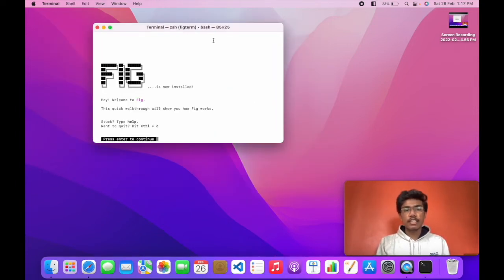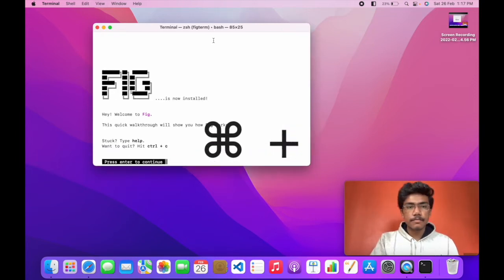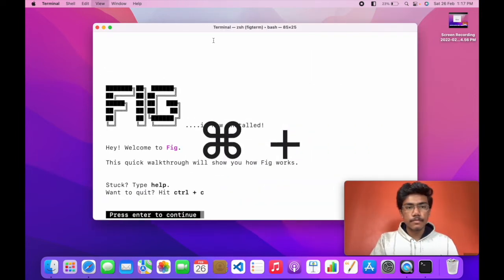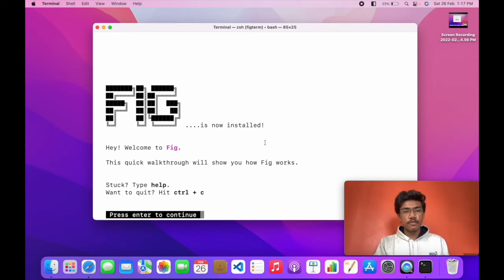Now we will set up Fig according to our preferences. Let me zoom in a bit. You can see Fig is now installed.